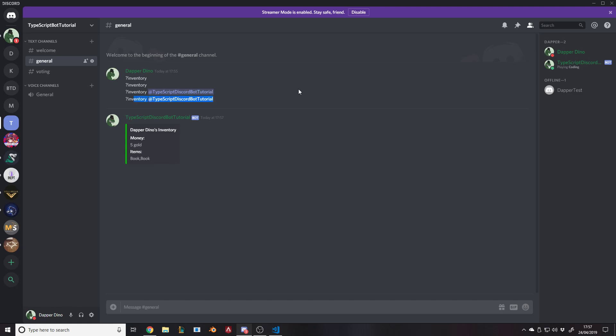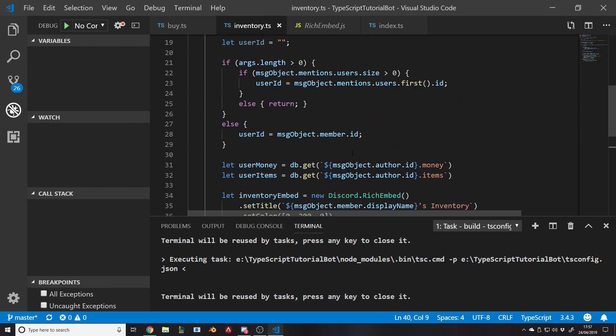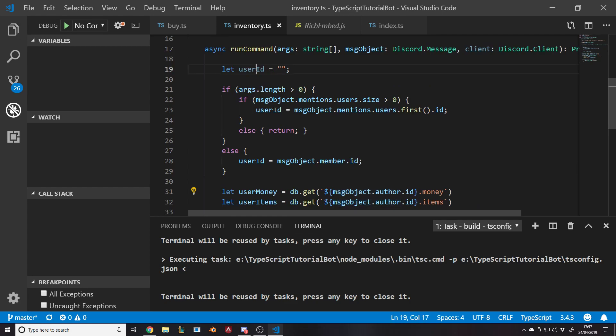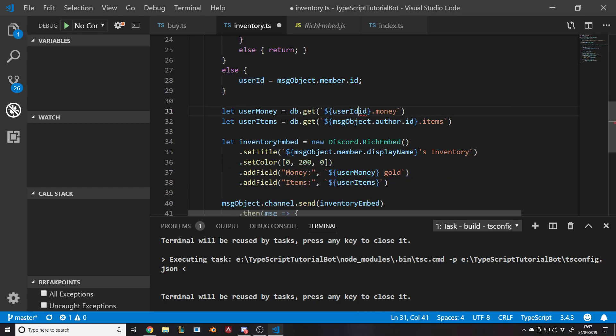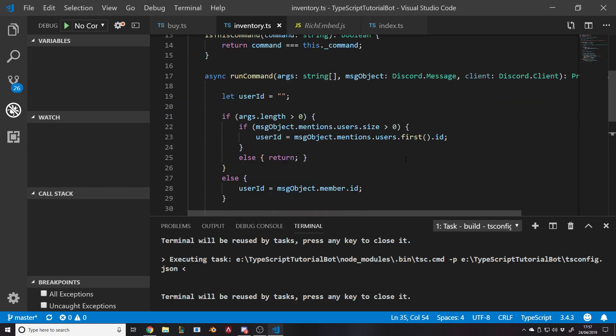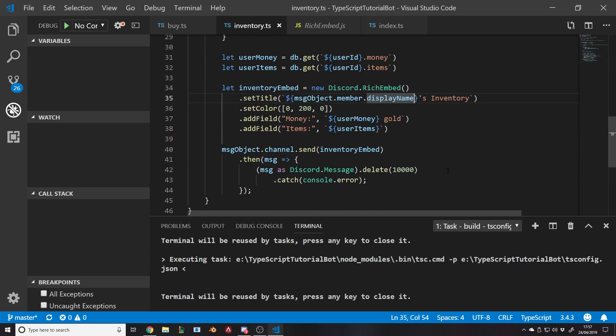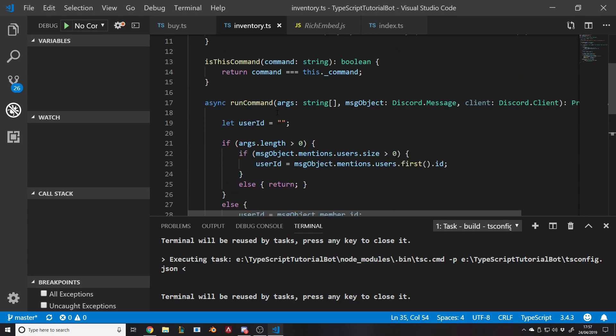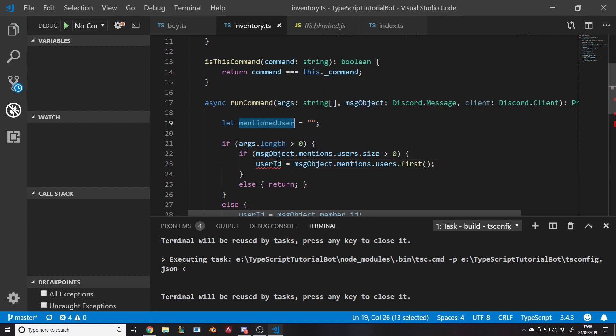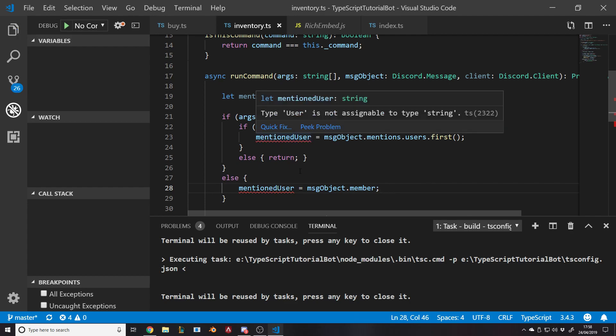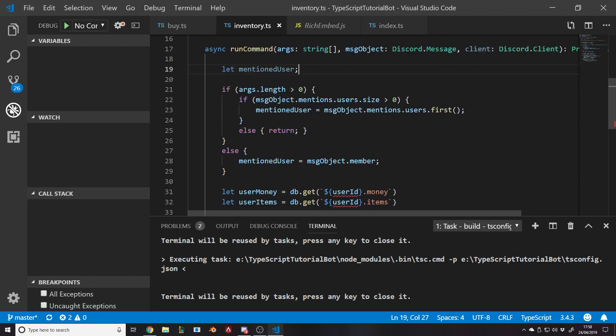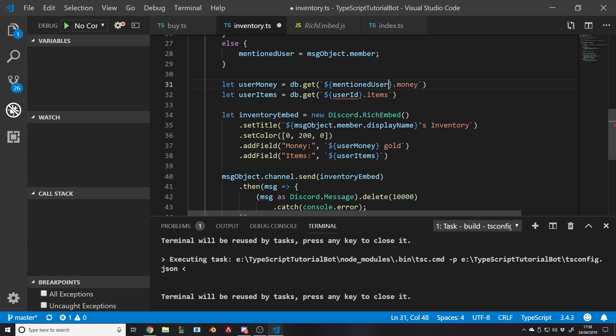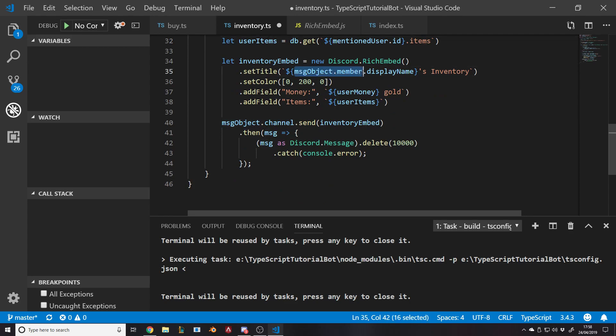We should probably use the debug tool to see why. I'm going to put a breakpoint here. So user money is five, user items is book, book. What I should be doing is not the message object author ID, it should just be the user ID, which is what I've set earlier. So we want the user ID's money and the user ID's items.